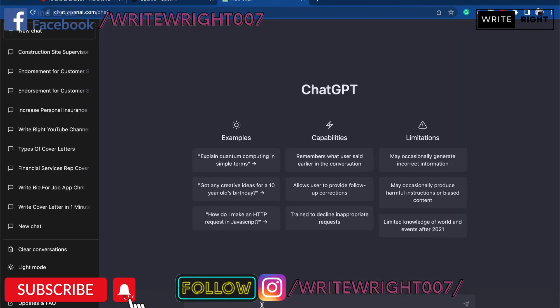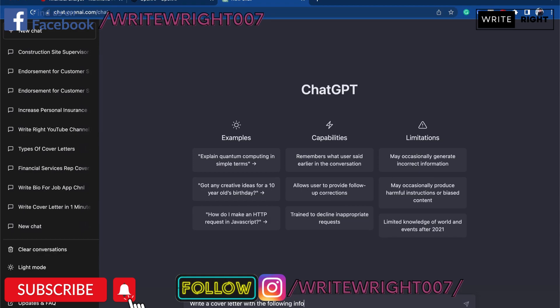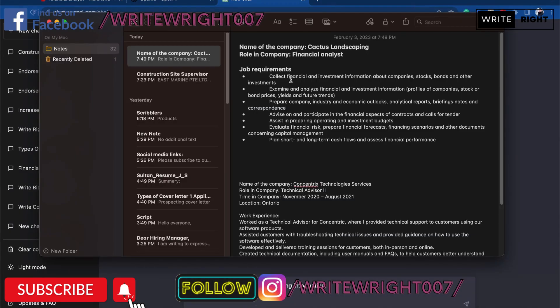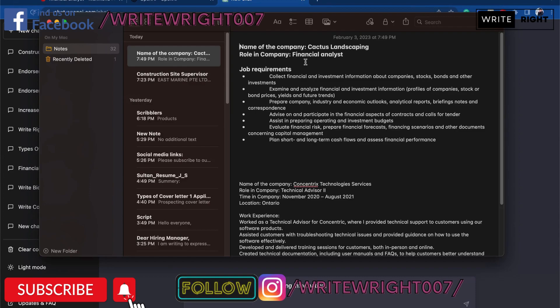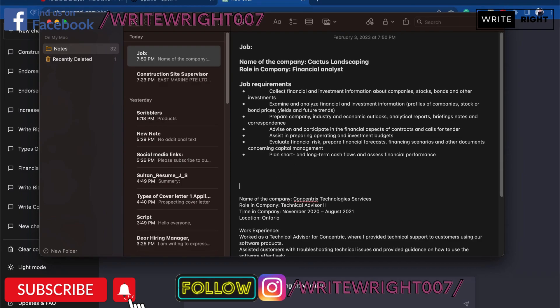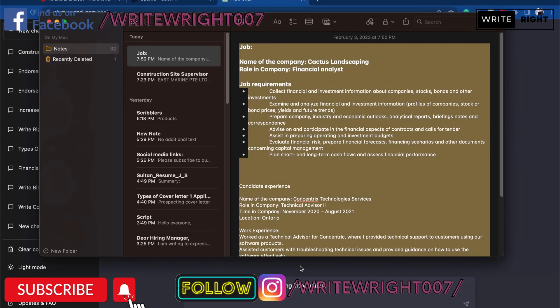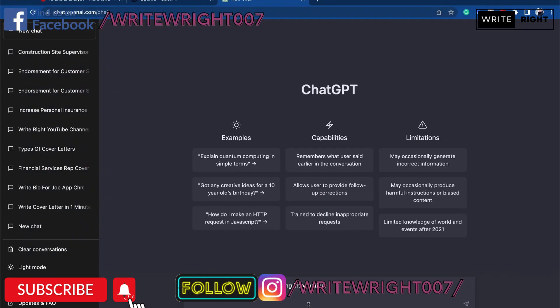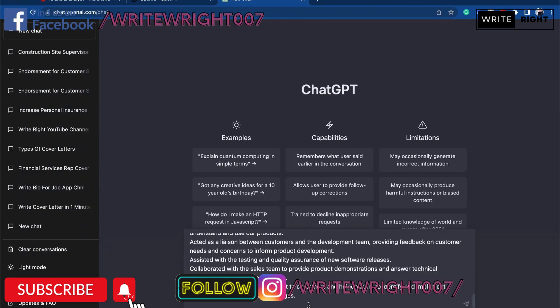Now I'm going to say 'write cover letter with the following information' and then over here I'm going to say 'job' and this is where I'm going to say 'candidate experience.' I'm going to copy the whole thing, paste it, and enter.